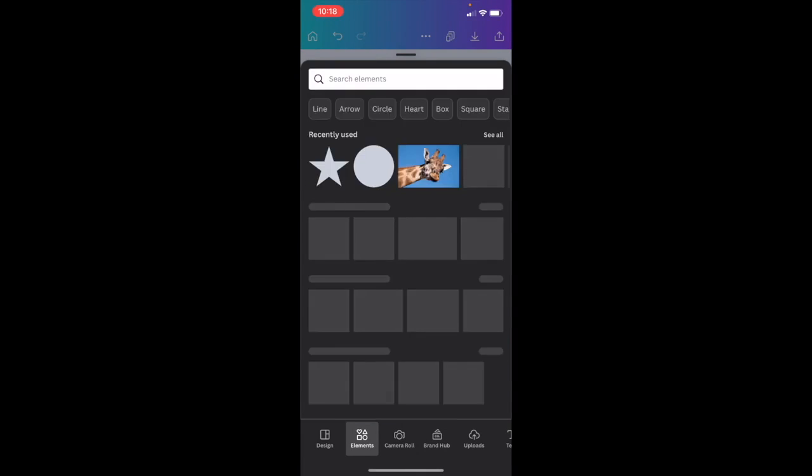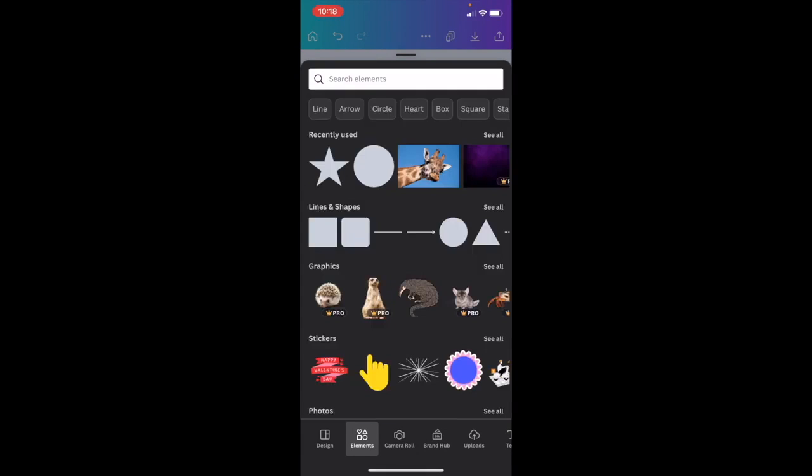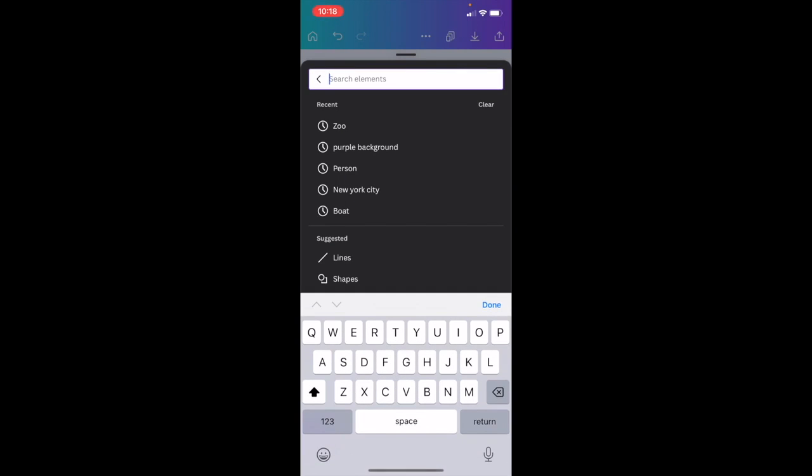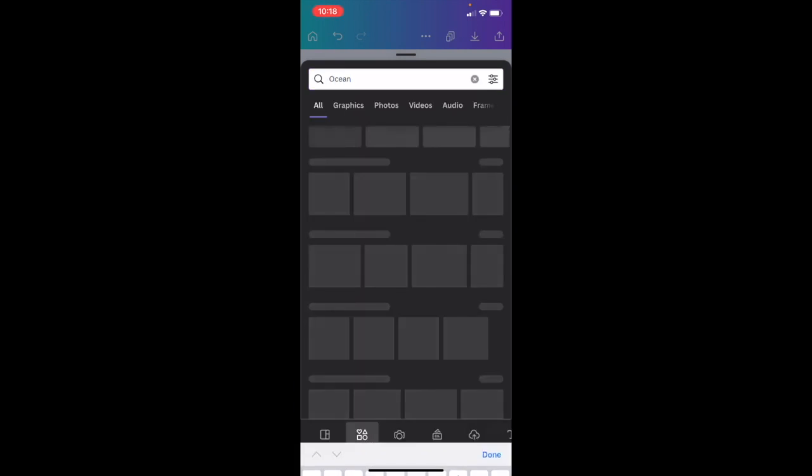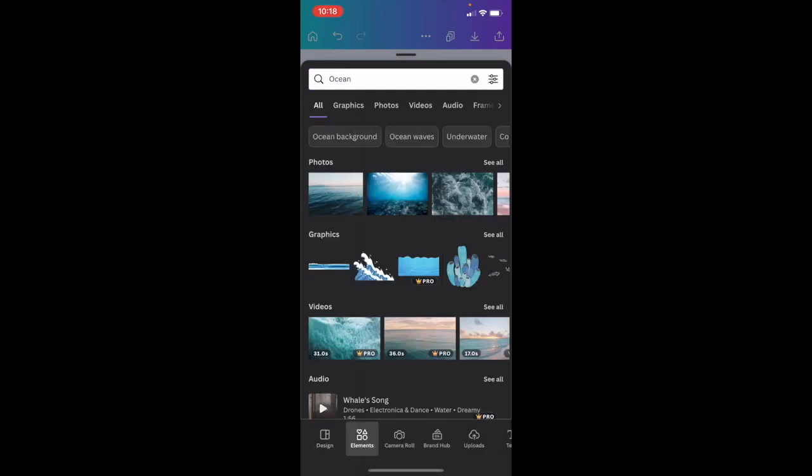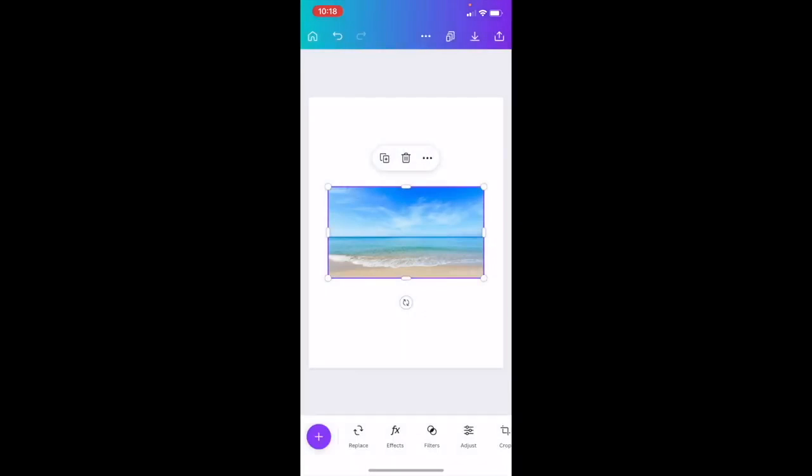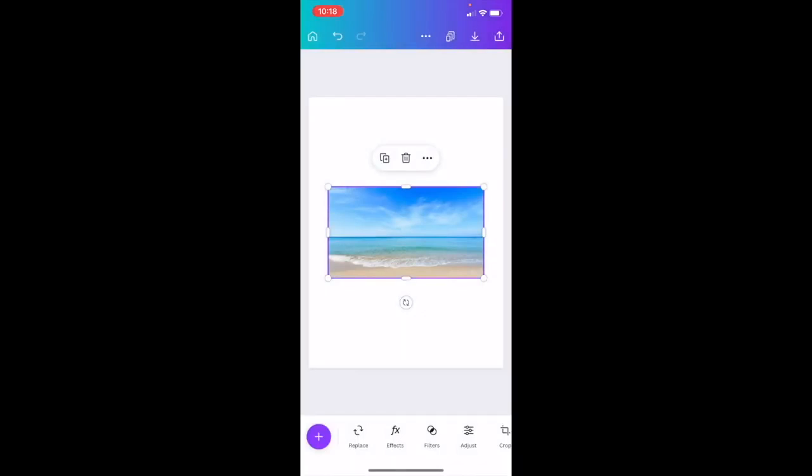an image to your design. Go to the bottom left and press the purple circle, then press the elements tab. This works with uploaded images as well. Press the search elements tab and search for something like 'ocean' - just a random photo. Go to where it says photos and select an option.